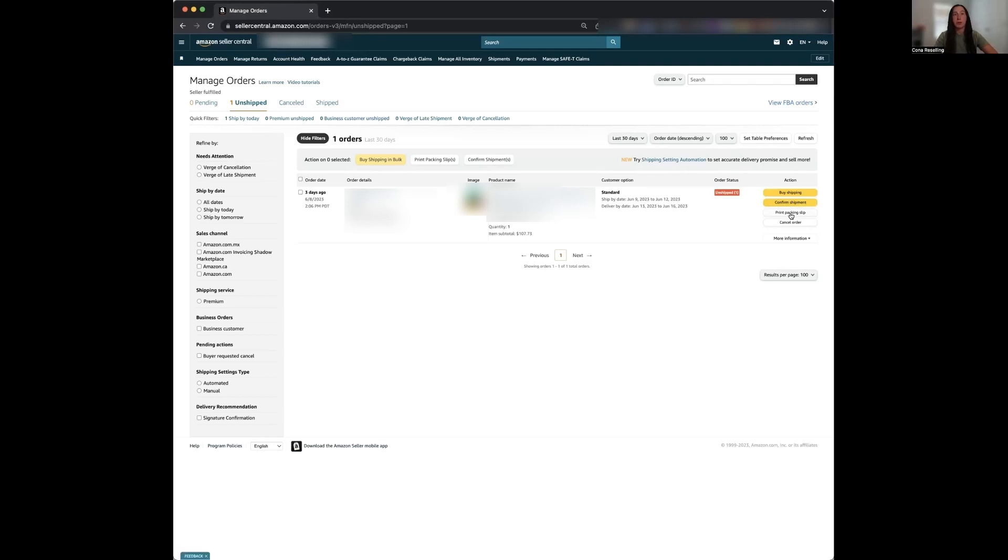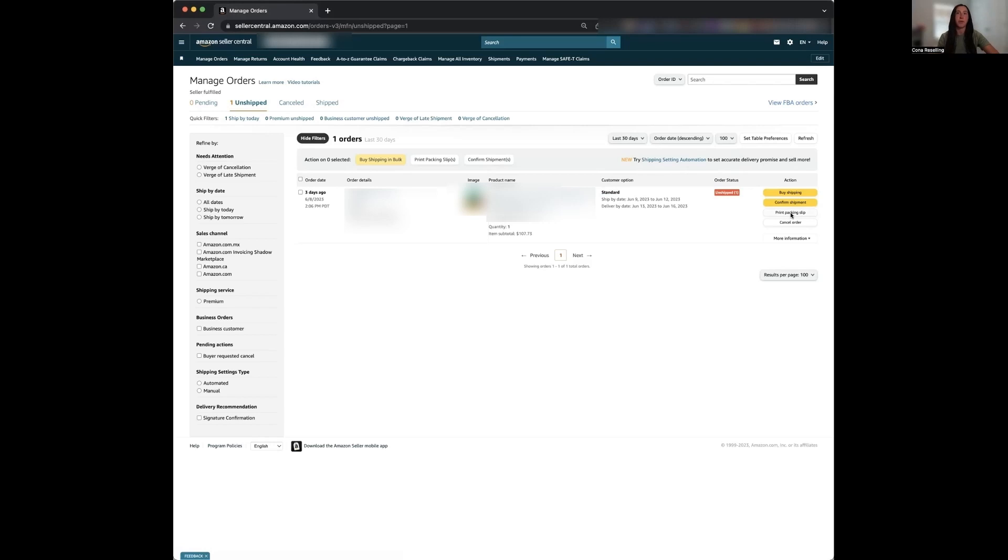Now if you go to print packing slip, this is when you can print a slip that tells the customer their order number, the product they have purchased from you, and you put it within the package that you're sending to the customer. I have not once printed this out since I started this in 2021, but if a customer were to request for one, I would go ahead and just print one out. But for me, it's really just a waste of time and paper in my opinion.